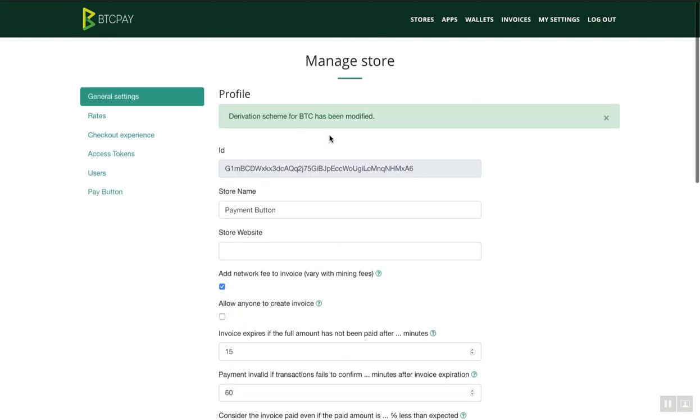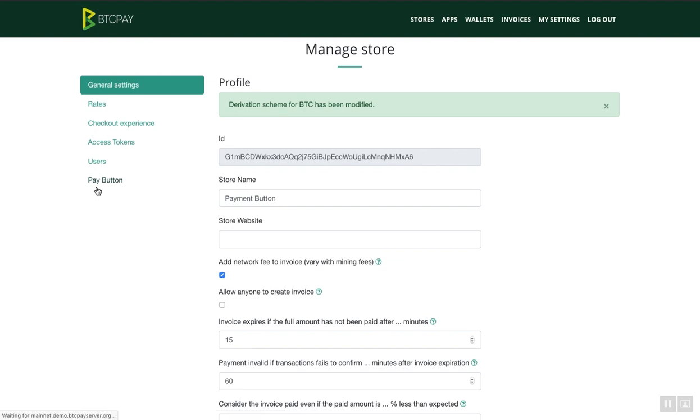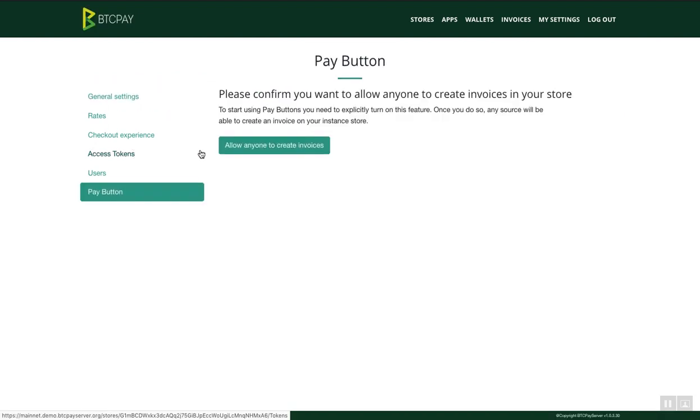So now we added our wallet. This now means that BTC Pay server will be able to generate invoice for your wallet when someone clicks on Pay button. That said, let's go to Pay button. Click on Pay button here. And you need to allow anyone to create invoices.